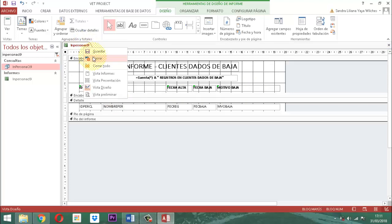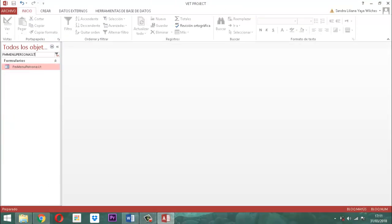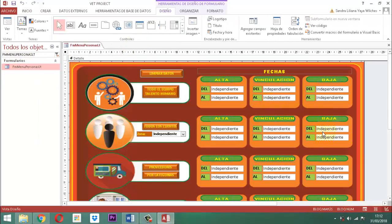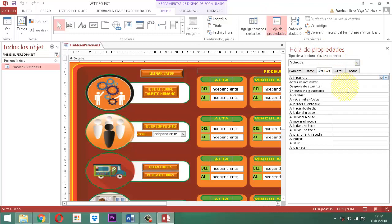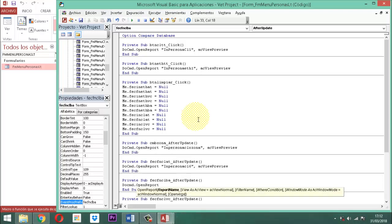Ahora vamos a cerrar y conectarlo. Vamos a conectar en FM Menú Personas LT. Clic derecho, vista diseño. Nos vamos donde dice baja, tomamos el control, le decimos hoja de propiedades, eventos, después de actualizar, activamos el generador de código, aceptar. Anotamos: Do cmd.OpenReport, entre comillas, IN Persona CL9, cero comillas, y buscamos AC View Preview. Guardamos y salimos.